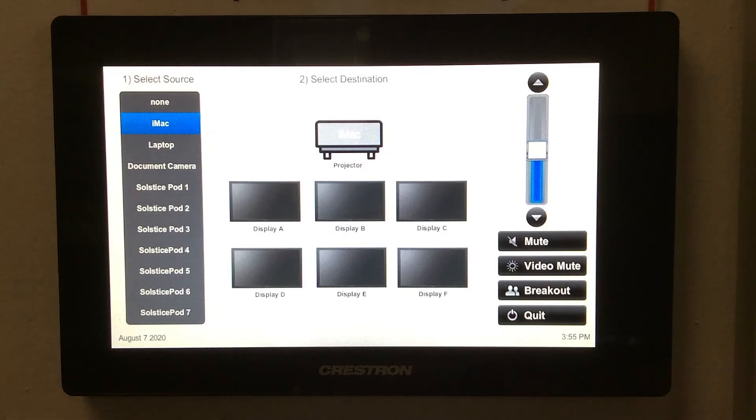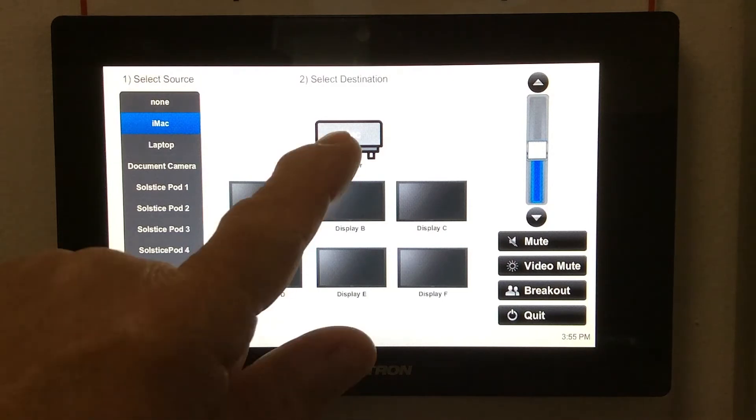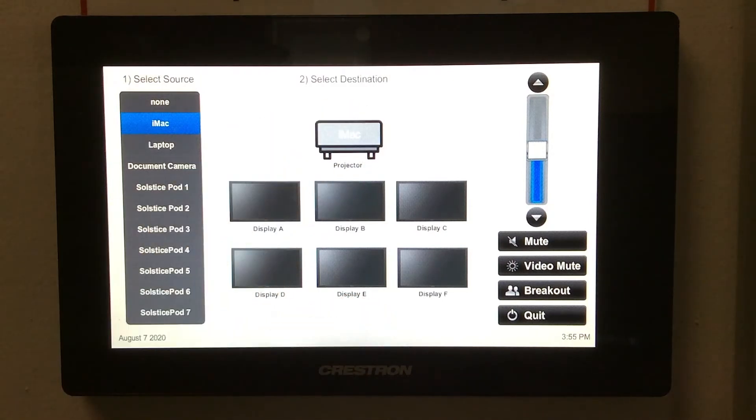Let's say you want to send the desktop iMac, which is already selected, to the projector. Tap projector and the iMac will mirror to the screen.